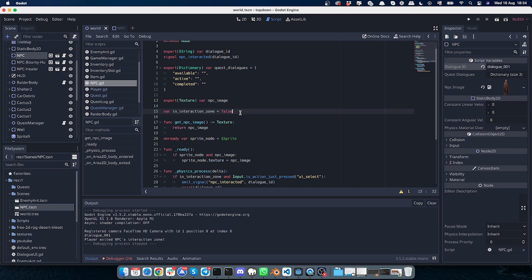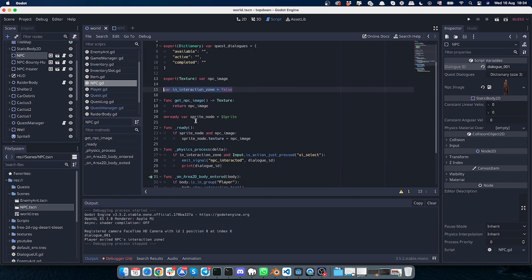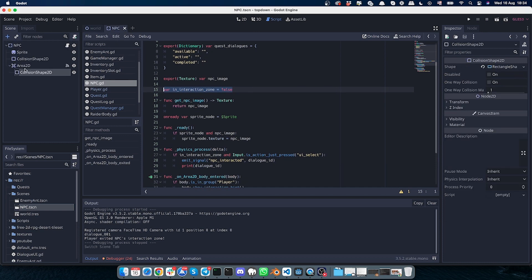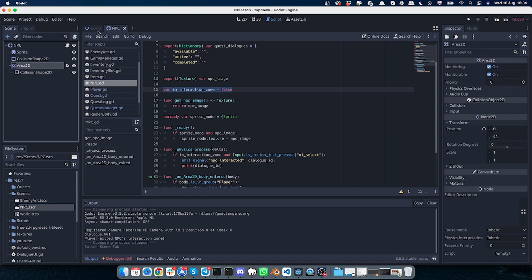I guess it's important to mention this variable 'in_interaction_zone' equals false, which means that by default we need to set that our player is not in the interaction zone. This variable will be set to true when the player will be in the interaction zone, which is this Area2D.